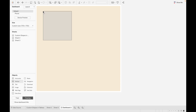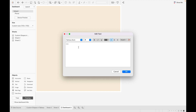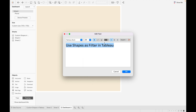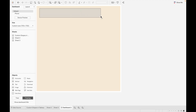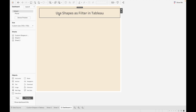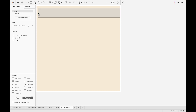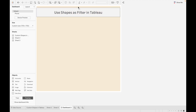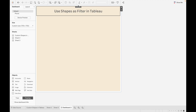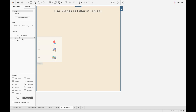Let's drag a container — first make it Tiled, drag a container, add a background color. Now make it Floating and drag a Text Box. Give the title 'Use Shapes as Filter'. Make it bold, increase the font size, make it Center, then click OK. Now drag it into position.